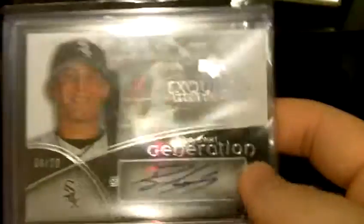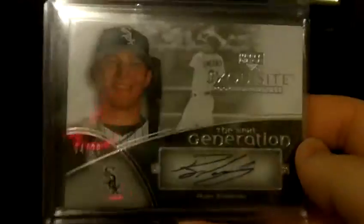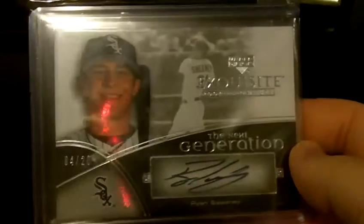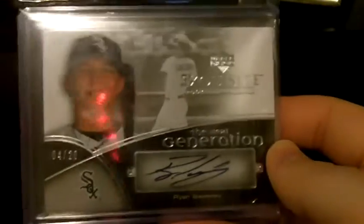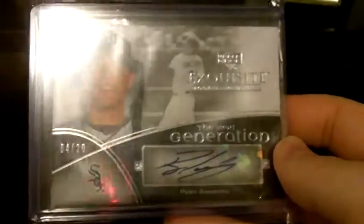And then again this one I think I actually have already, Next Generation out of Exquisite, Sweeney autograph numbered out of 20. So a couple dupes.